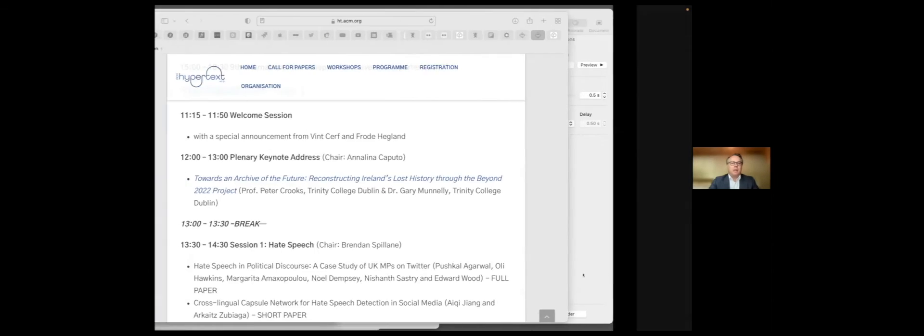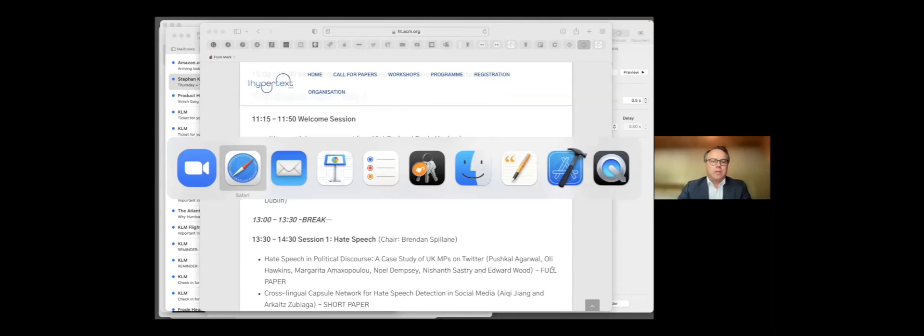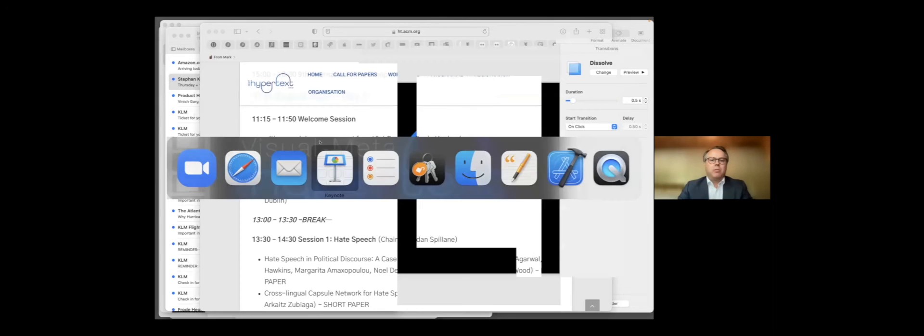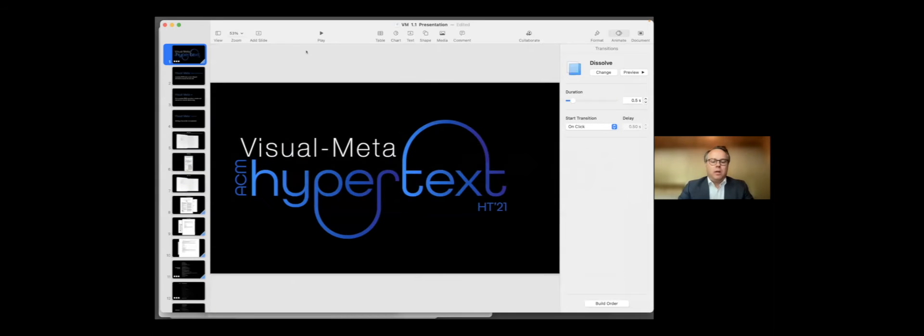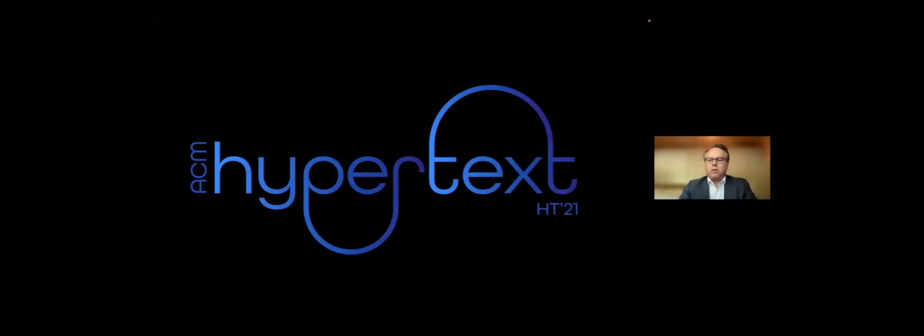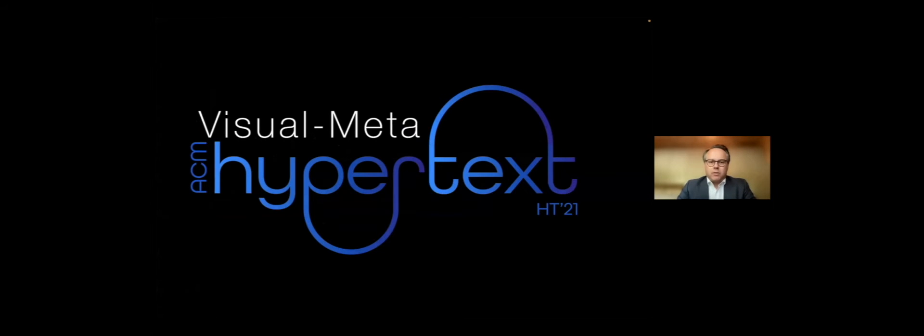So I will try to explain what we're introducing today. But one thing I cannot explain is how excited I am to be with you today, everyone, and to present this. It's unbelievably exciting. So let's not waste more time on that. First, I need to hide you guys in the corner so I can read my own screen. Right.